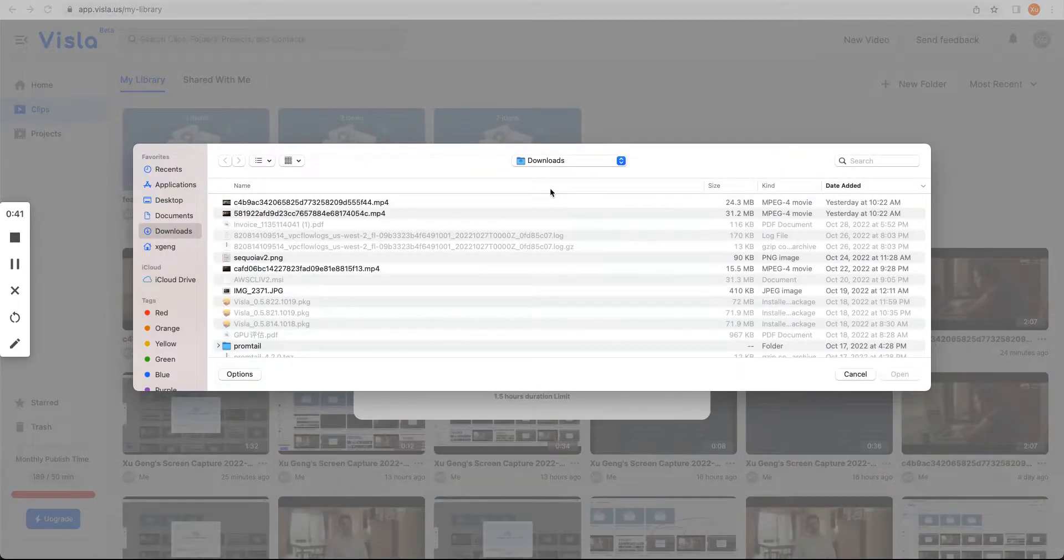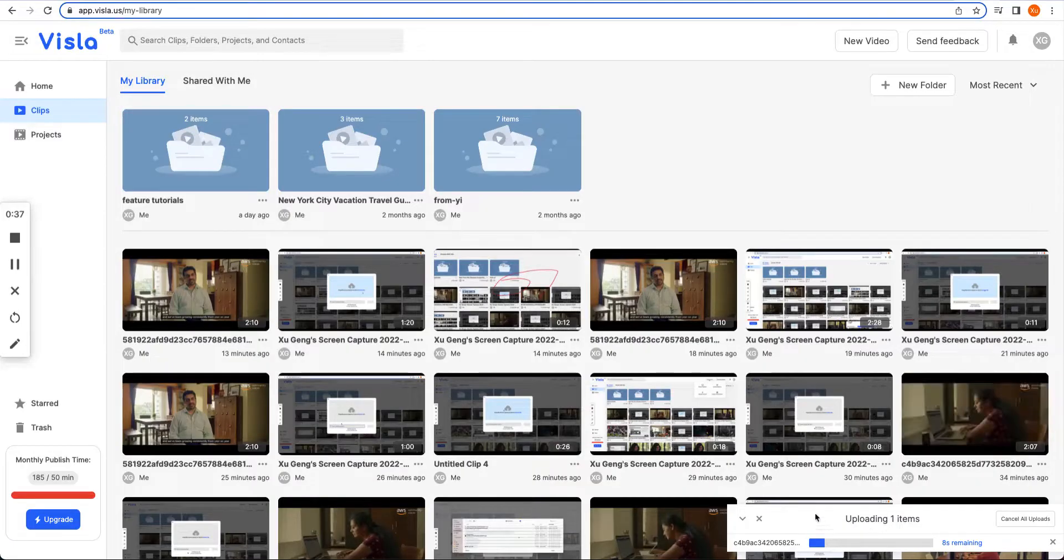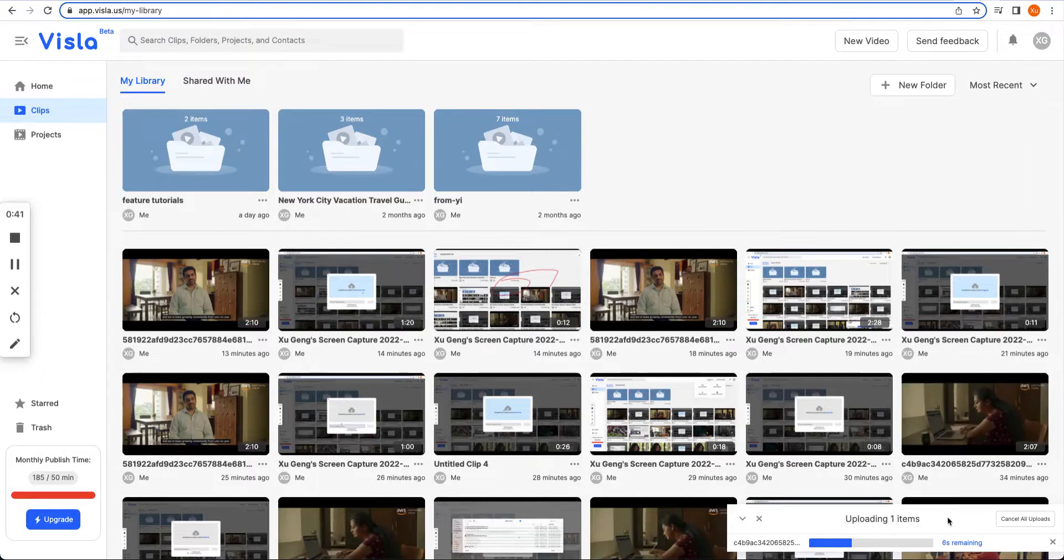You can select multiple files, I'm just going to pick up one. Then you will see the progress bar here, it's going to take some time to finish the uploading.